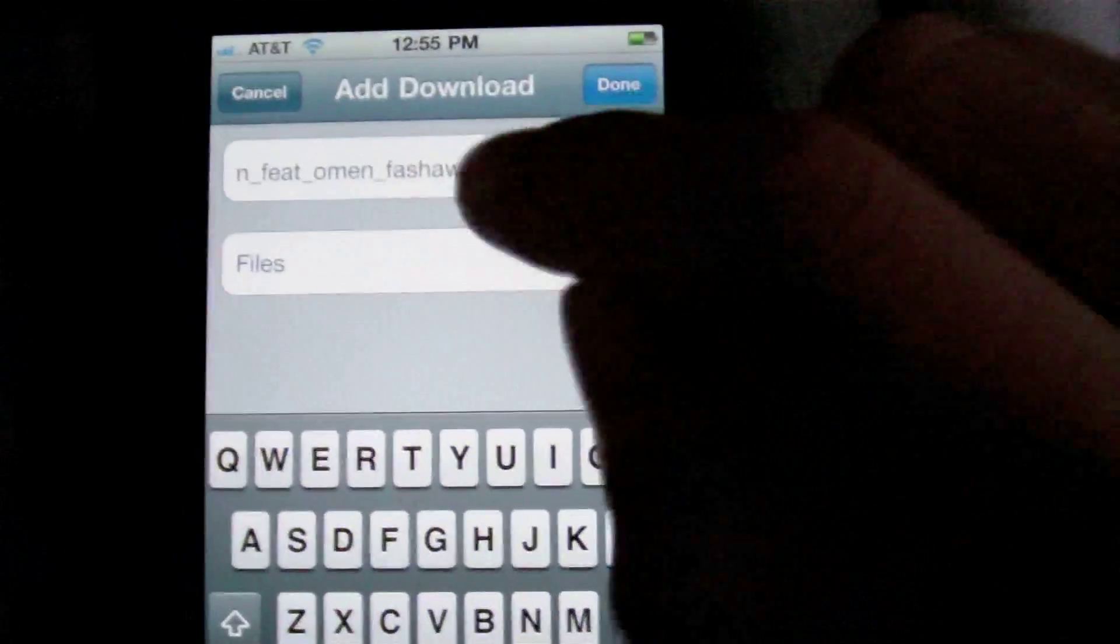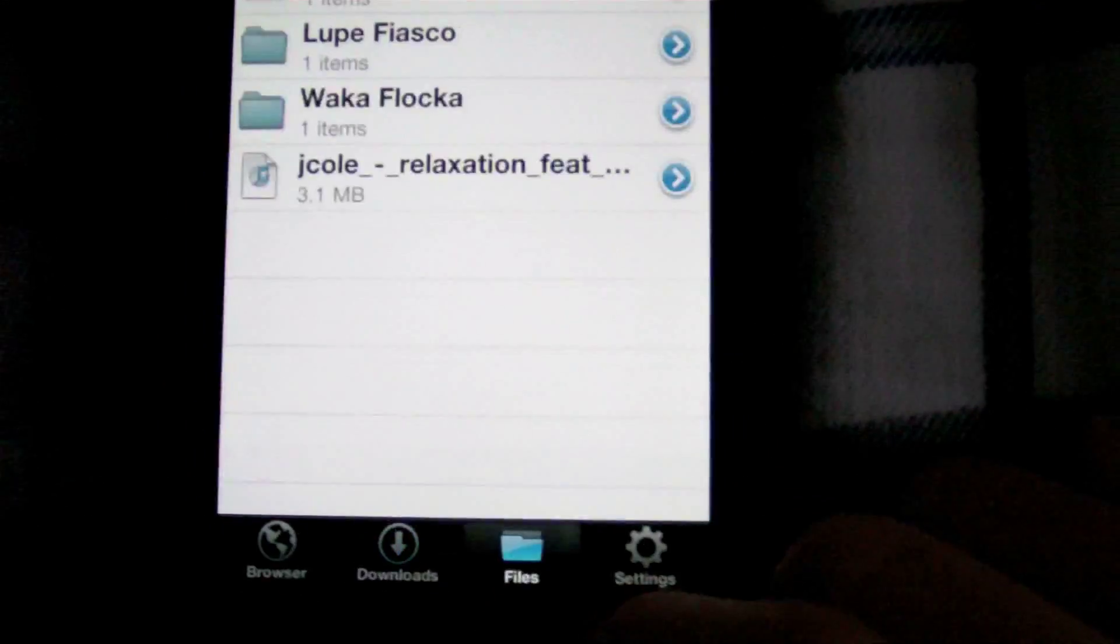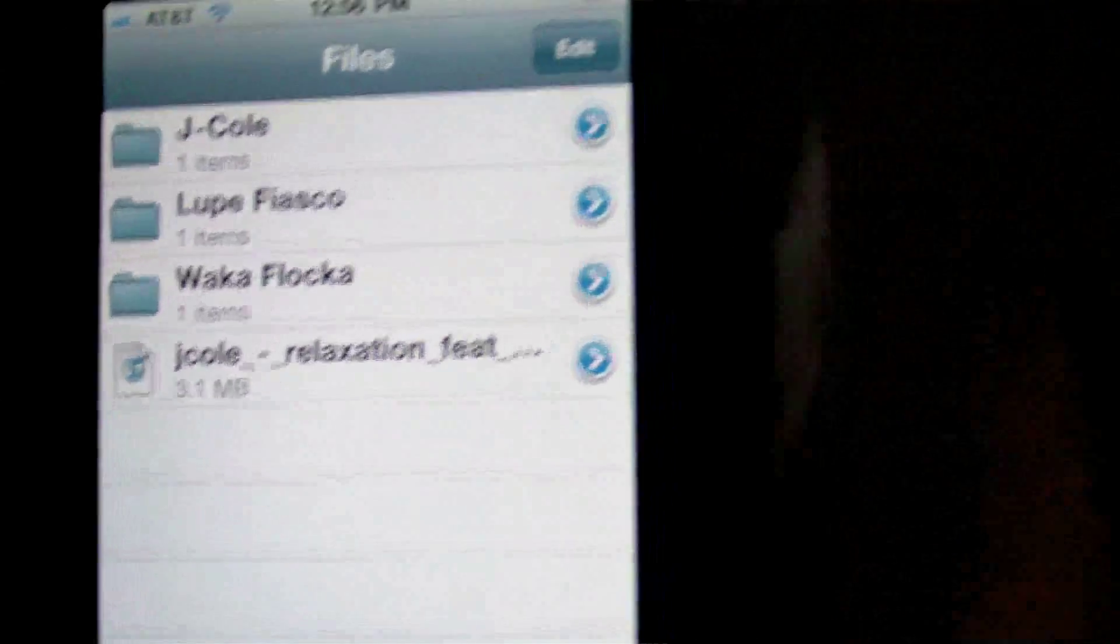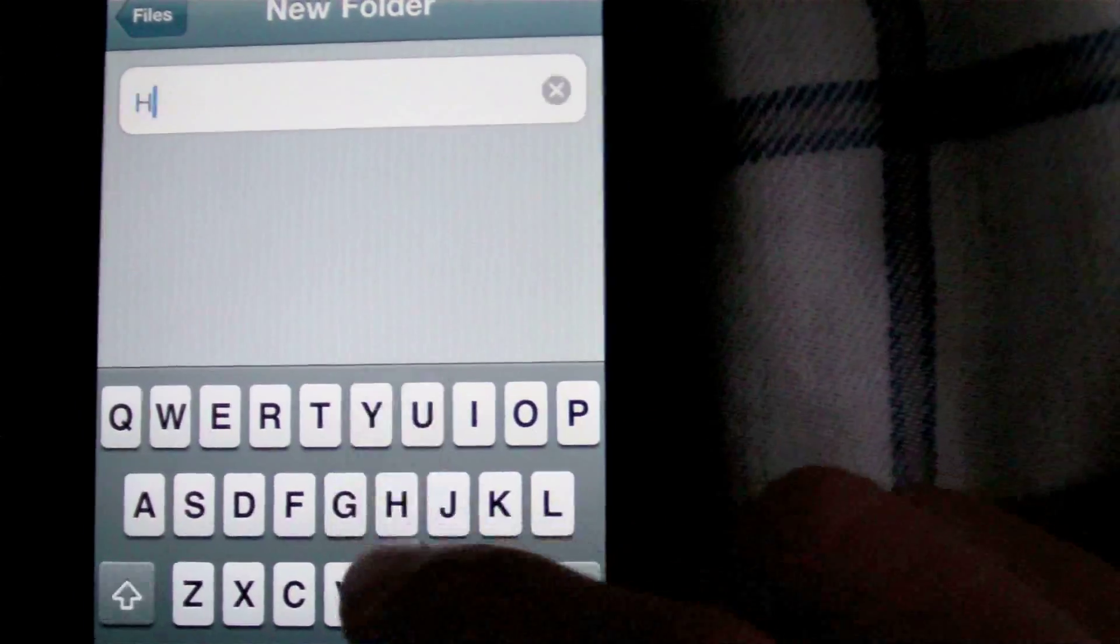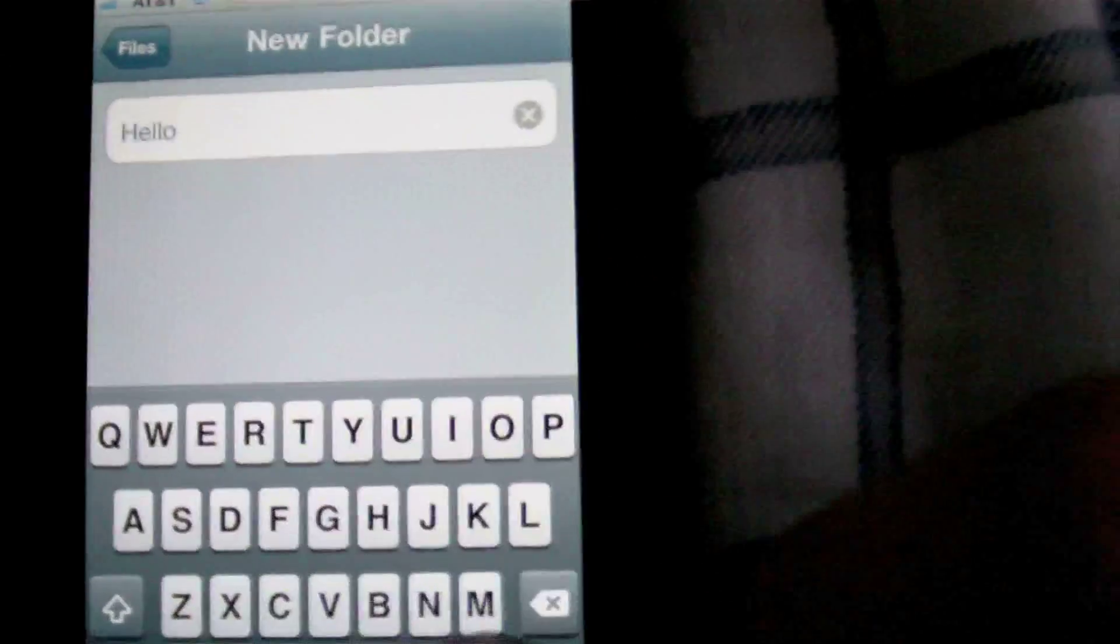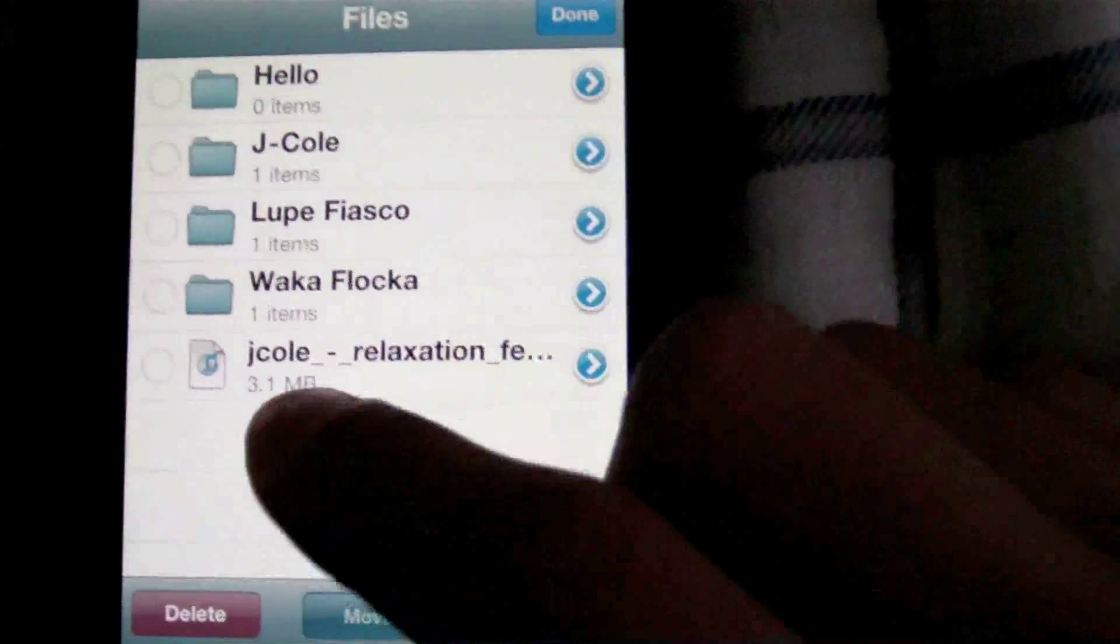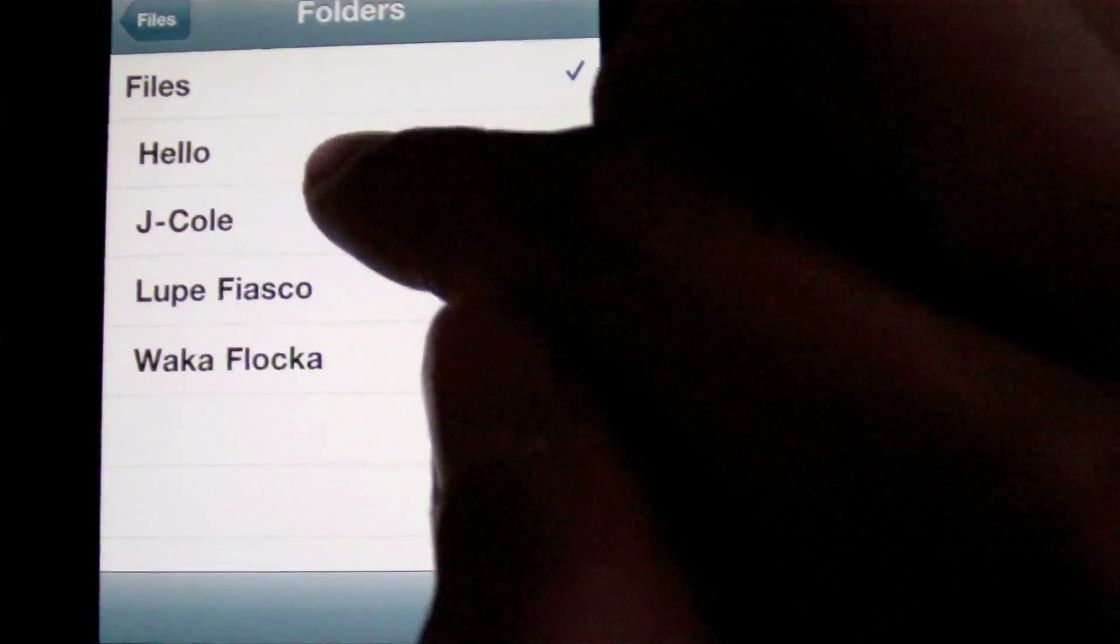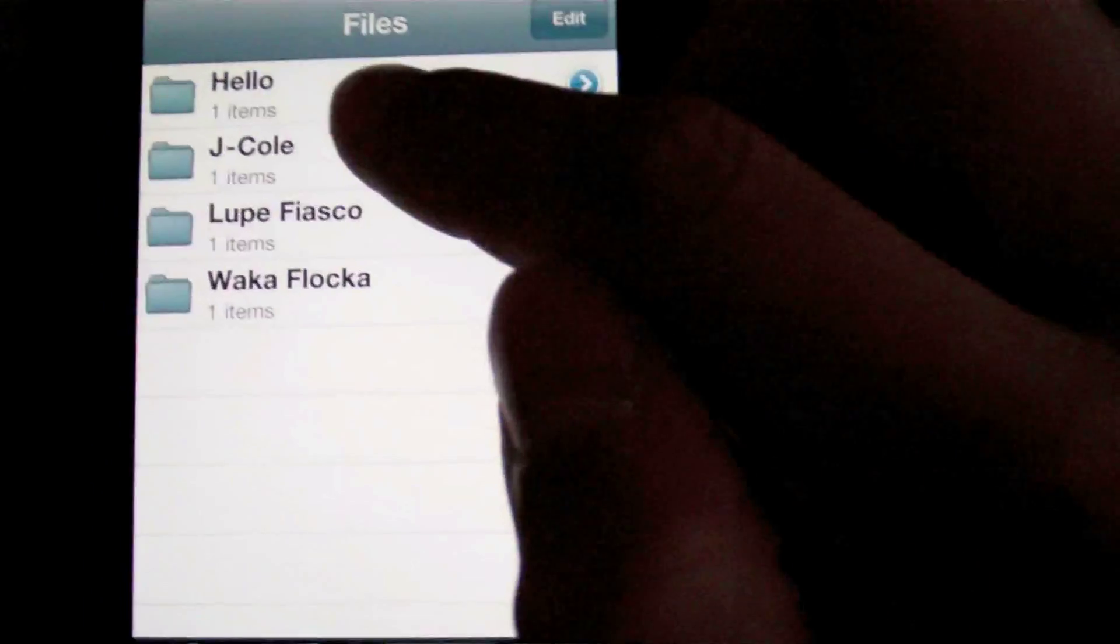And now you just want to hit Done and it's going to automatically download it and put it in your files. There it is, it automatically downloads it into your files. And then you can edit and create a new folder if you want to make it more organized. There you go, my new folder.